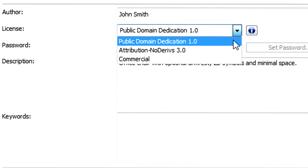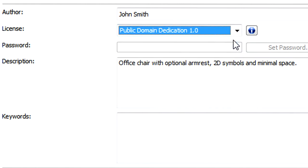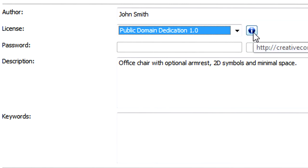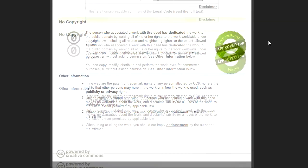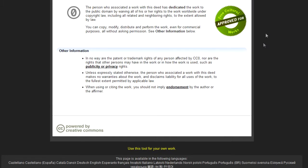The first is called Public Domain Dedication. With this license type you state that everybody can copy, modify, and otherwise freely use the GDL object, even for commercial purposes, without having to ask for permission. If you click the Info button to the right of the option field, it will take you to the web page where the license type is explained.